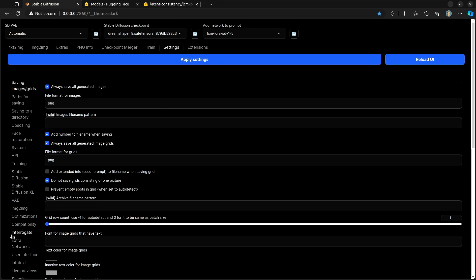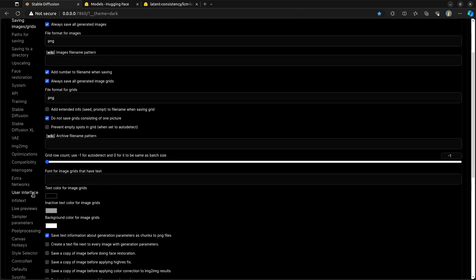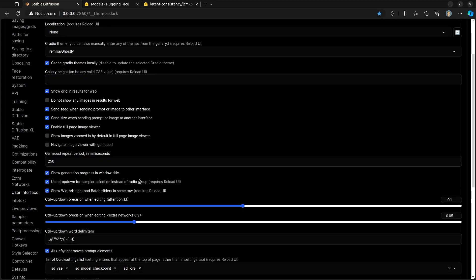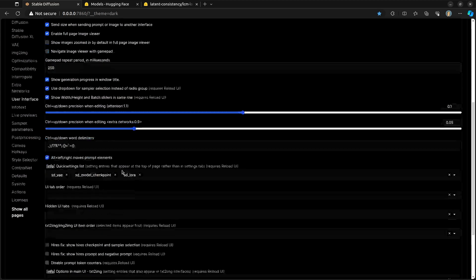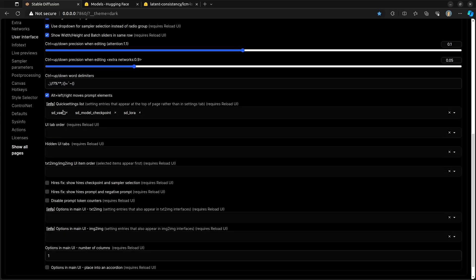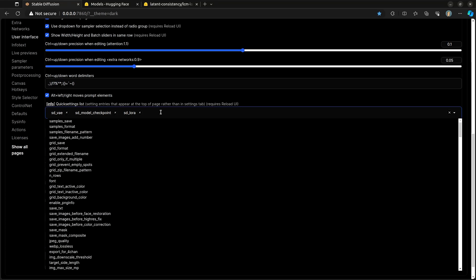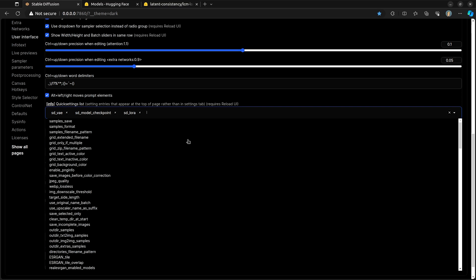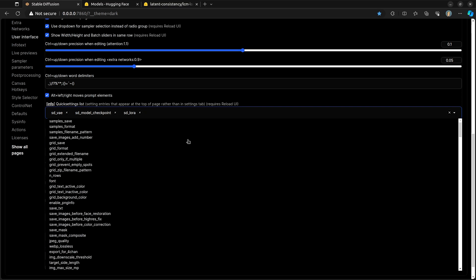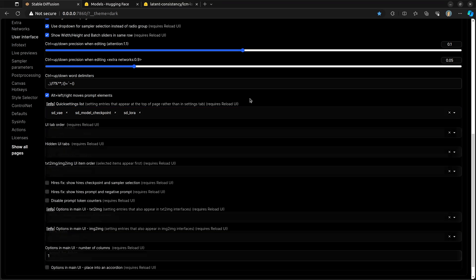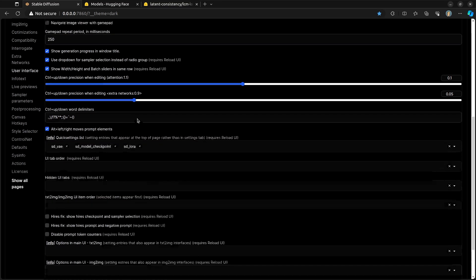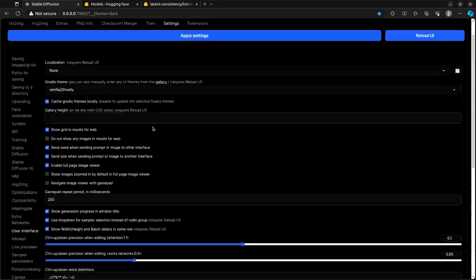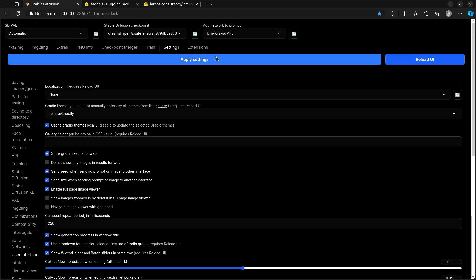Go to the Settings tab. Go to User Interface. Inside of User Interface, go to this Quick Settings List. And what you're going to do is just type in LoRA. And then you will see this SD underscore LoRA. Go ahead and click on that SD underscore LoRA. Hit the Apply Settings, and hit Reload UI.